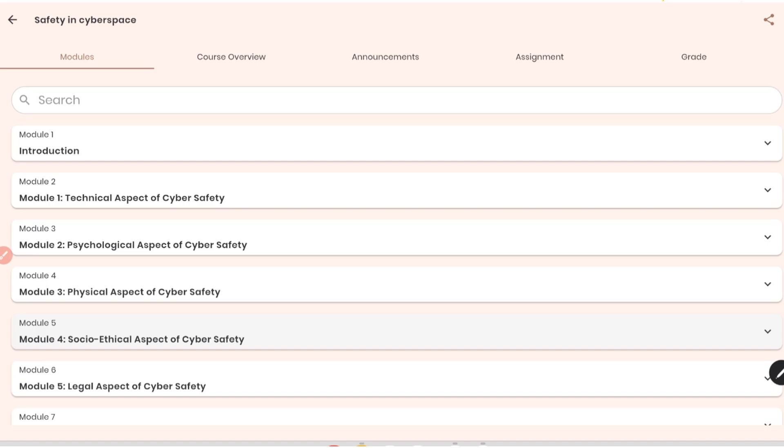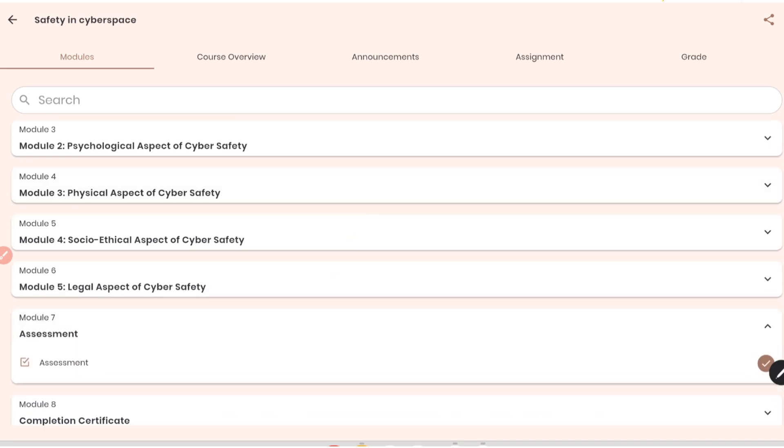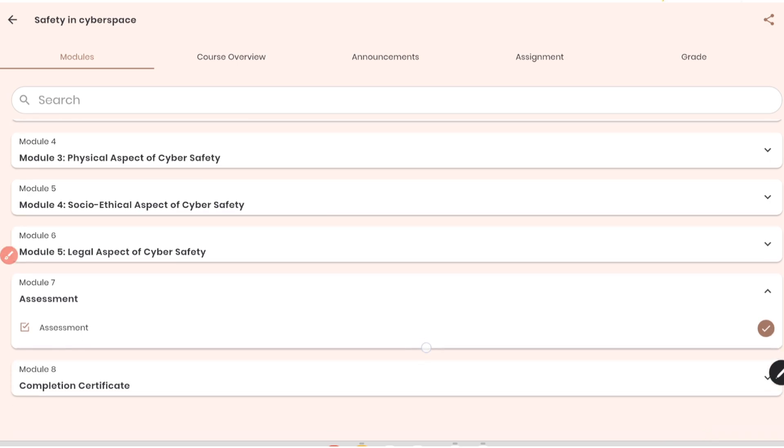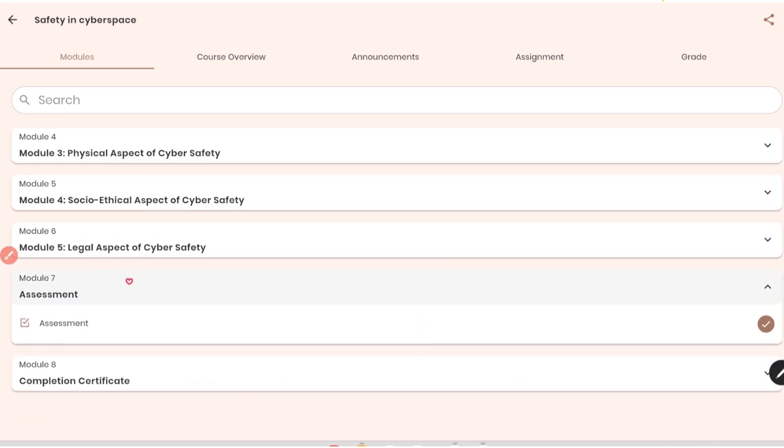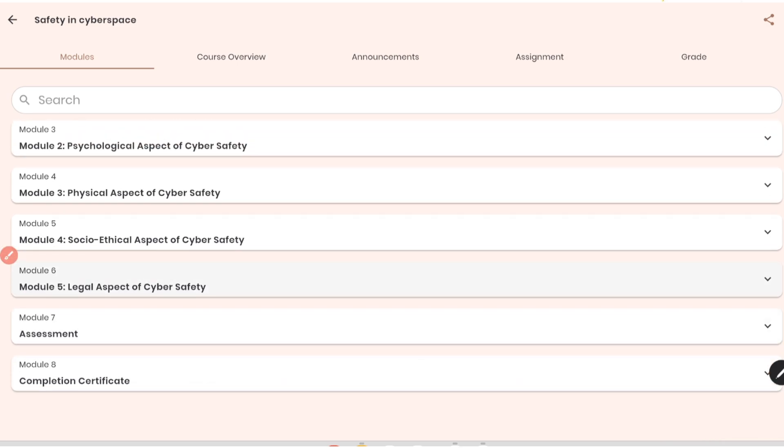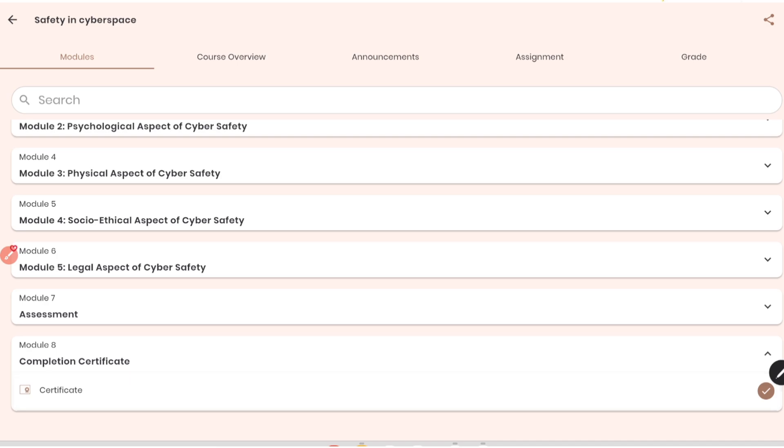After completing the assessment, you can come back and again if you see the assessment here, they have given tick mark, meaning I have already completed the assessment. Now if you scroll down to module 8, which is completion certificate, as you can see, in completion certificate also I have received one tick mark, meaning now I will get the certificate as well. Now to get the certificate, you just need to click on certificate here.